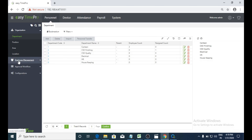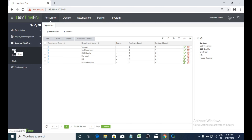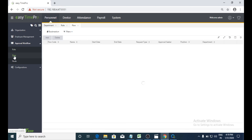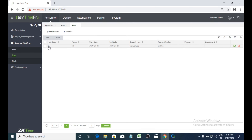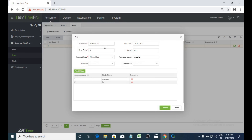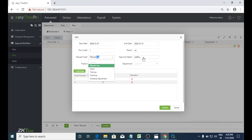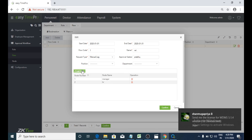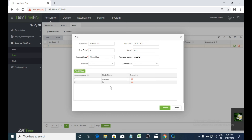In the personal module, under approval workflow, first we need to create a role, flow, and node. I already created two roles — one is manager and one is HR — and assigned one employee as manager and one as HR using the assign employee option. Under flow, we can add a flow by selecting a date range, giving a start date, end date, flow code, and selecting the request type as manual. I will select one employee as approval seeker.